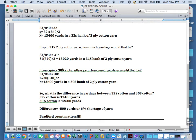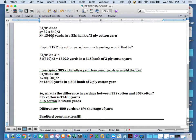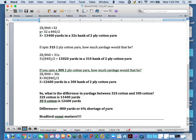So if you spun a 30s 2-ply cotton yarn, how much yards would that be? Again, doing the calculations here, I get 12,600 yards in the 30s hank of 2-ply cotton yarn. So 13,400 minus 12,600, that is a difference of 800 yards or a 6% shortage of yarn. Weavers out there would know that that makes a huge difference.